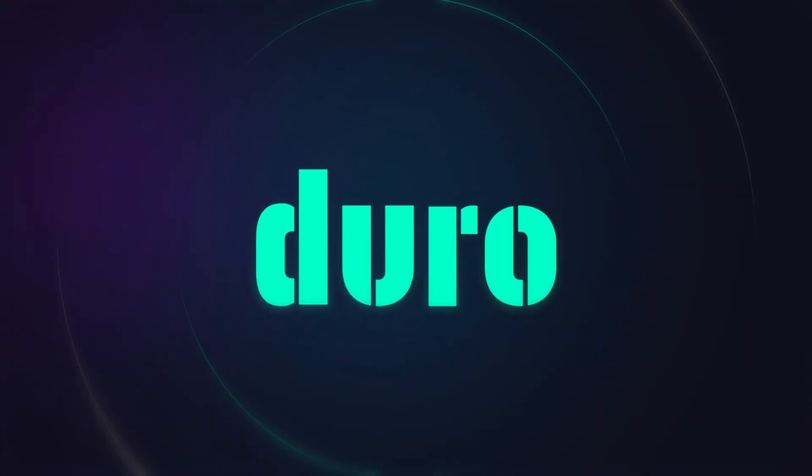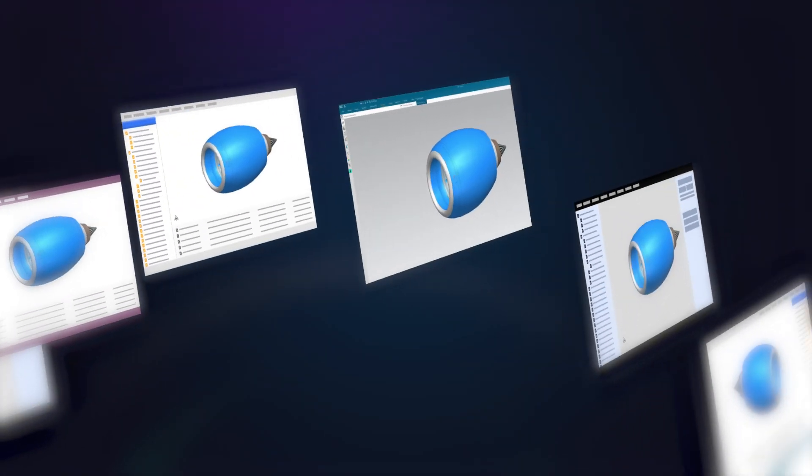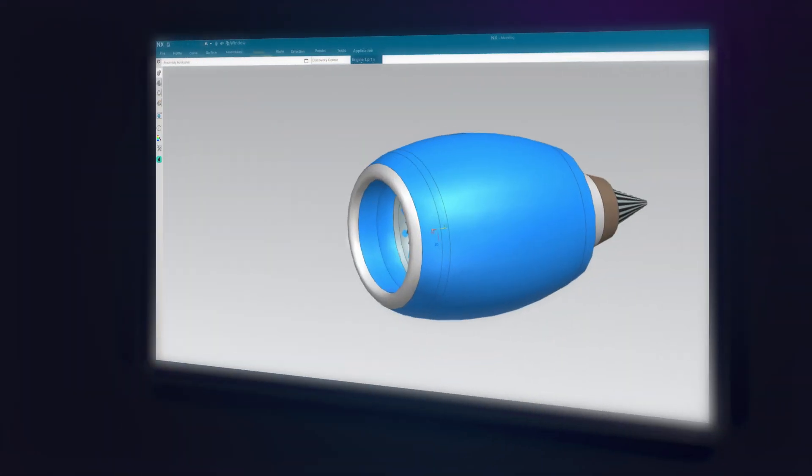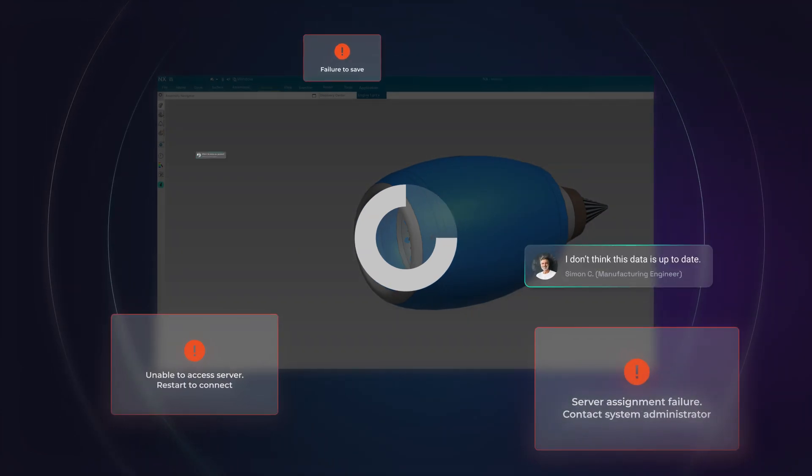At Duro, we believe you should have a choice in your CAD file management. You deserve better than cumbersome, outdated interfaces.